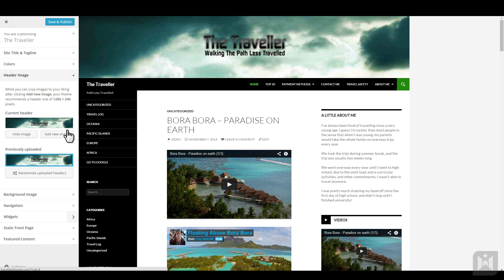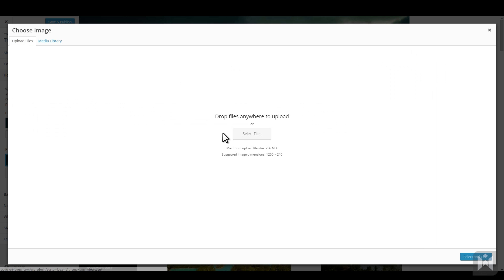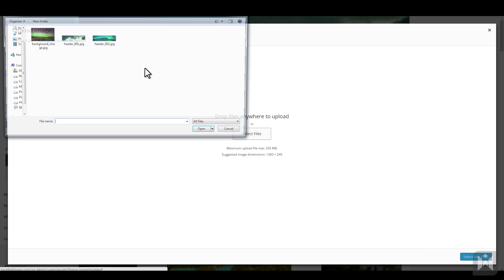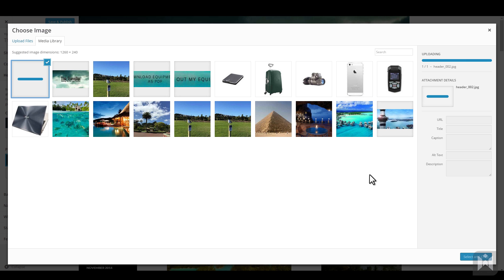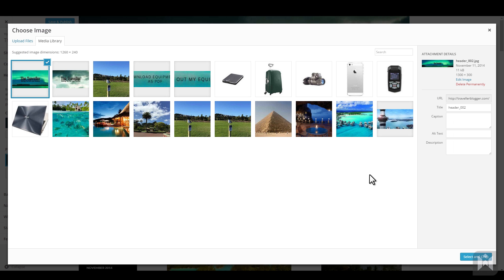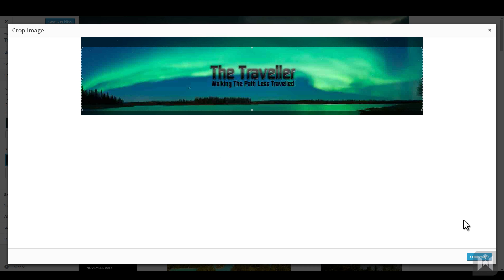You can also upload several header images and when you have more than one header image, you can choose the header image you want to use by clicking on the image or you can choose to randomize meaning WordPress will display a random header image every time your website is loaded.